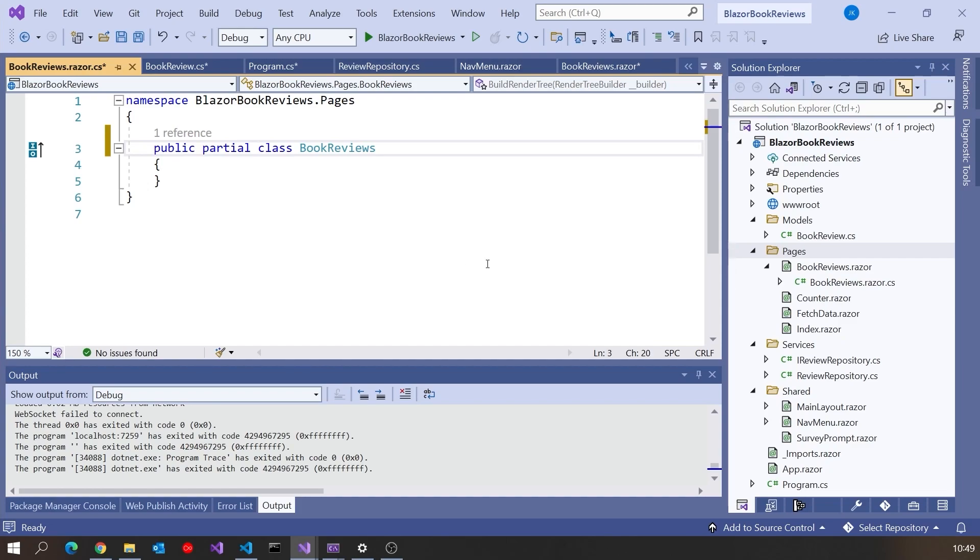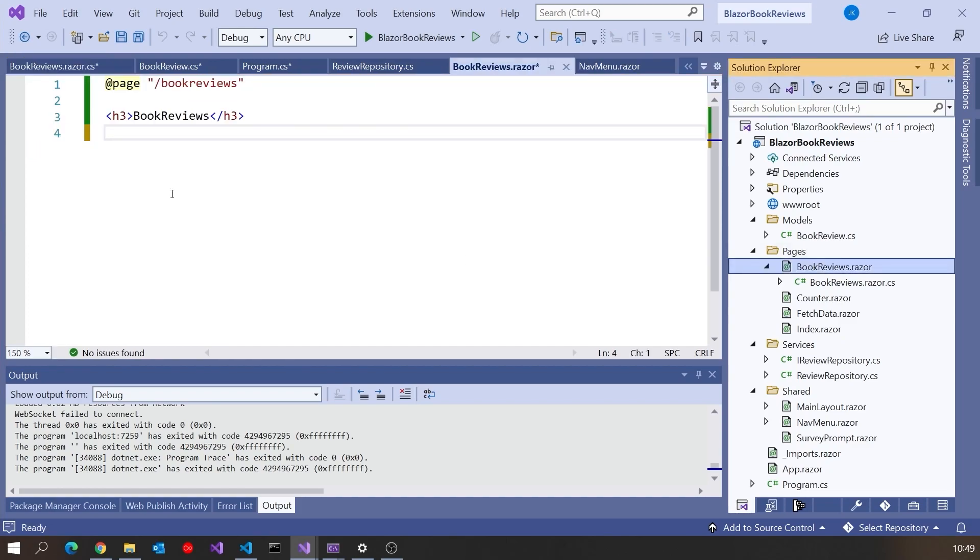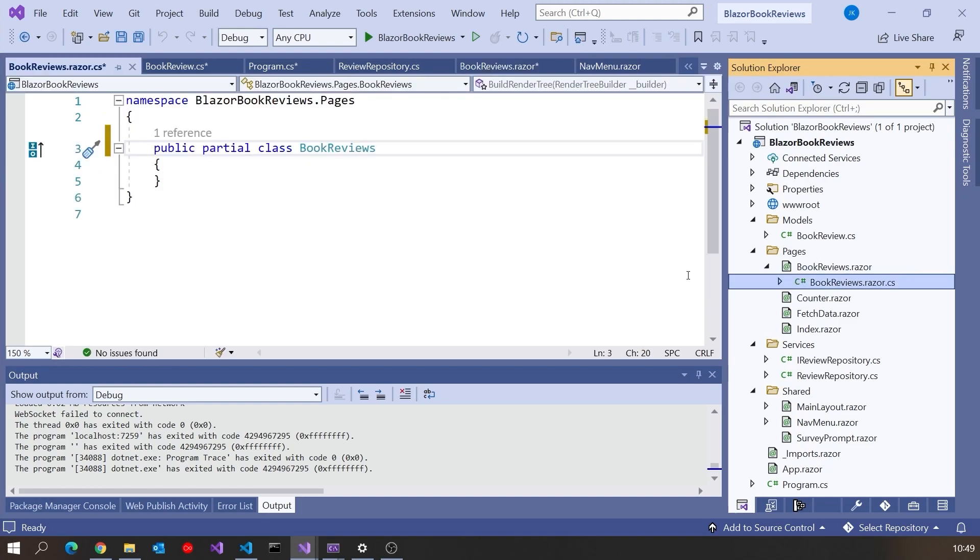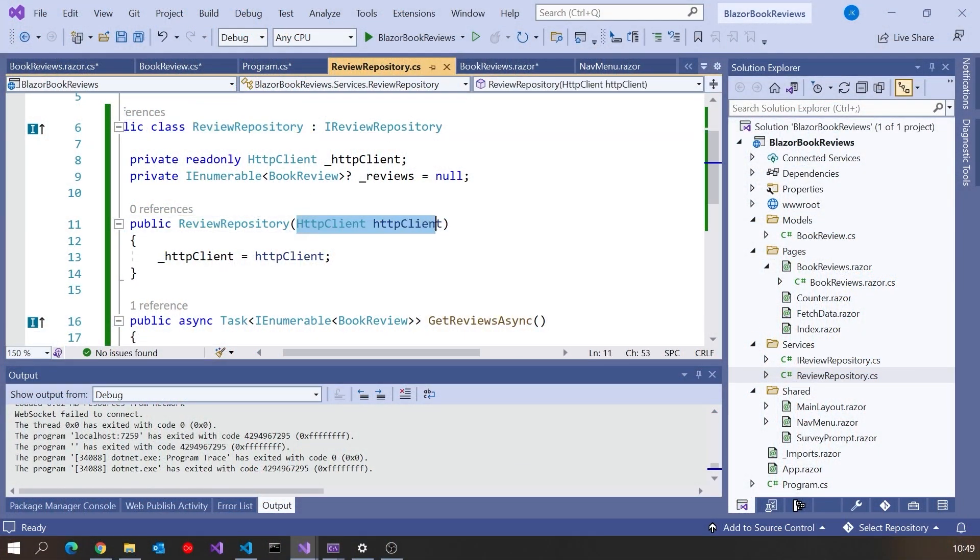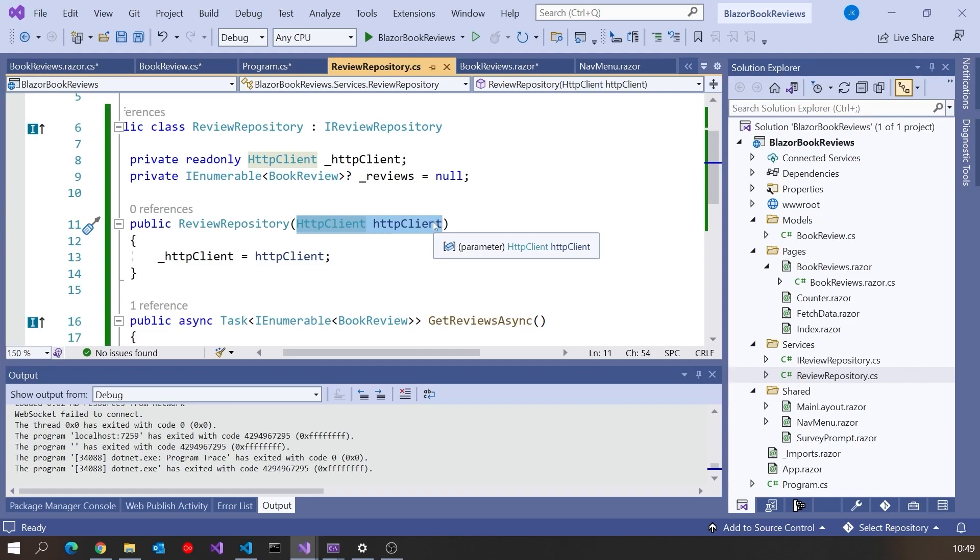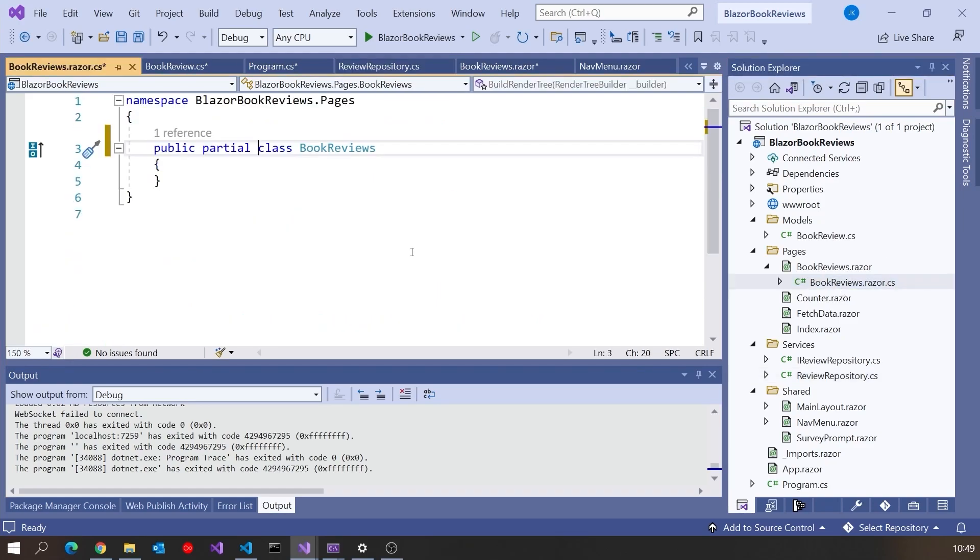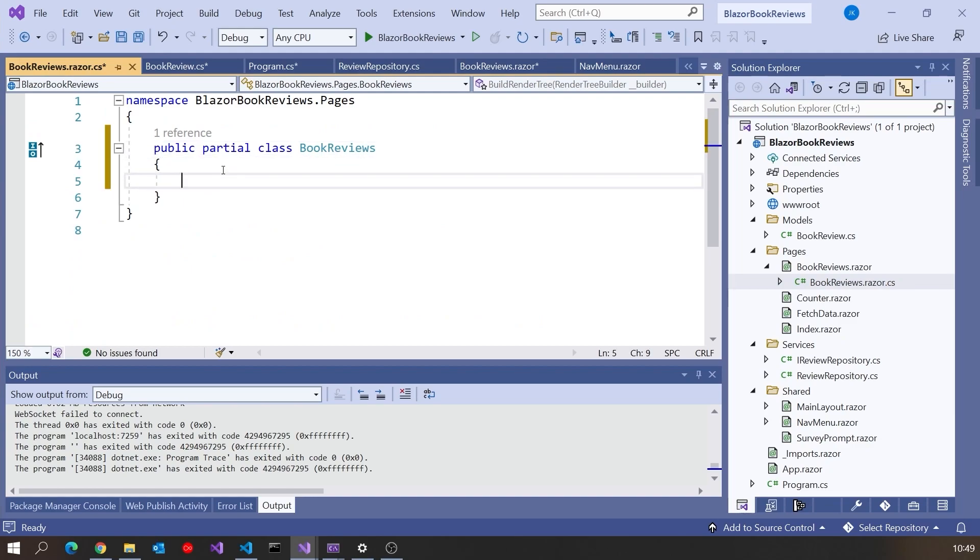So the code that we have here, even though it's HTML, is actually contributing towards a class with the same name as the file. So we're just having another partial fragment of it in there. Now the first thing we need to do here obviously is now inject our review repository. But there's an issue here, because although throughout almost the entire of .NET we do constructor injection, so like we had on the review repository that picked up the HTTP client through the constructor, we can't do that with these Blazor components, because they're obliged to have a default constructor.